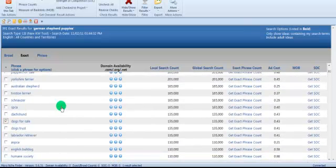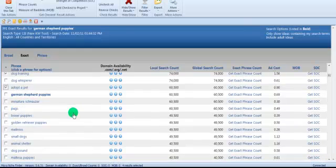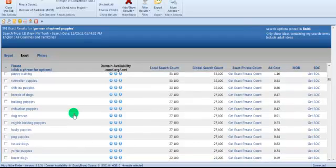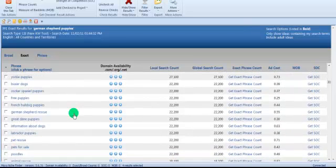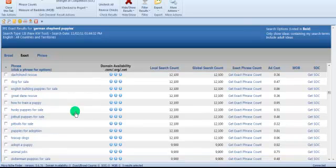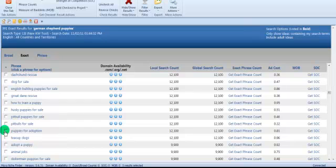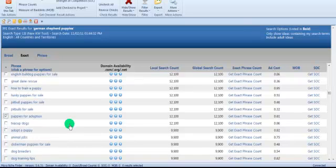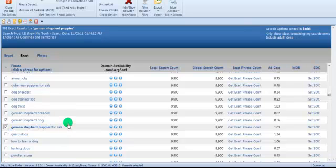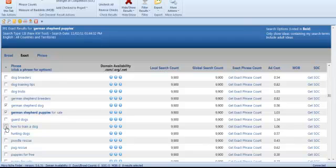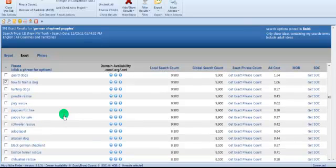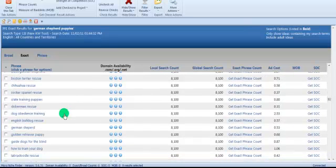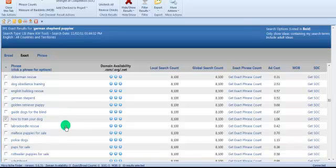Now we have 391. I think I got rid of the ones I checked, let's find those again. Dogs for sale, pictures of dogs, dog training, adopt a pet - you could give information on how to adopt a dog. Free puppies, German Shepherd rescue, pit bulls for sale, puppies for adoption. German Shepherd dog, of course we want that. German Shepherd puppies for sale, of course we want that. How to train your dog, there's another good one.